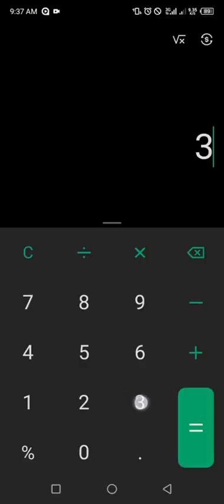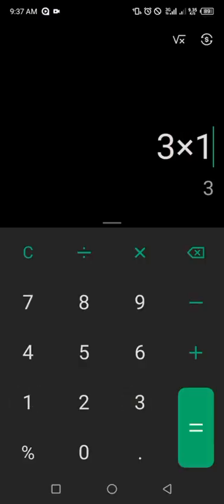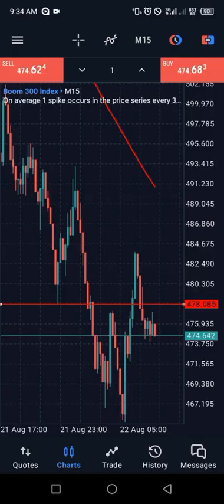Multiply by the lot size: 3 times 1 equals $3. Very simple mathematics. If this trade goes against us, we are going to lose $3.